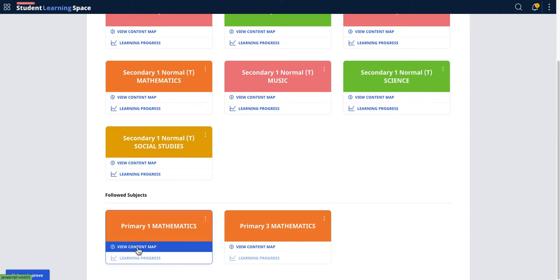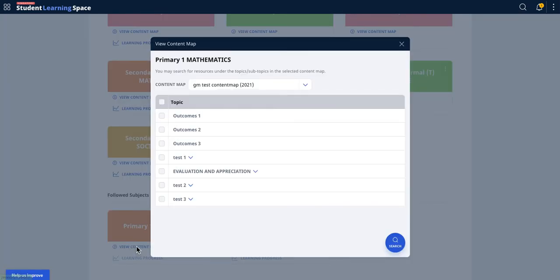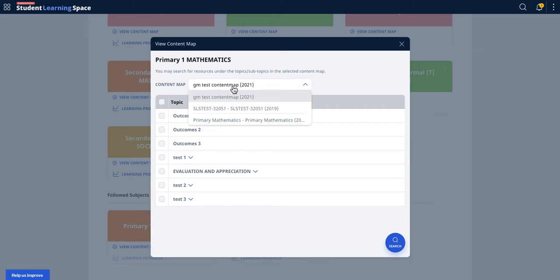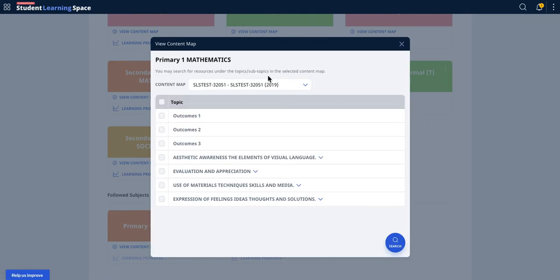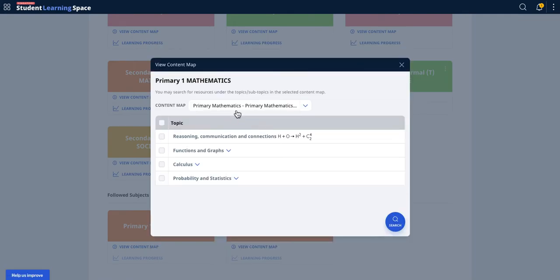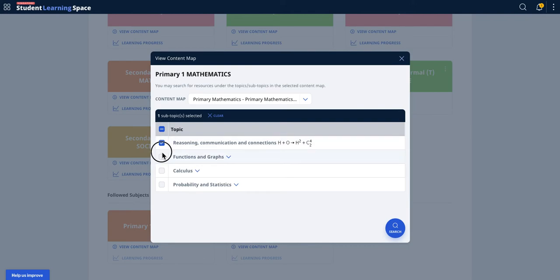There's something here called Content Map that may be worth talking about. This Content Map is like the syllabus. Over six years or so, every cycle MOE will release a new syllabus. You can select the different syllabus and then select the different topics for a targeted search.